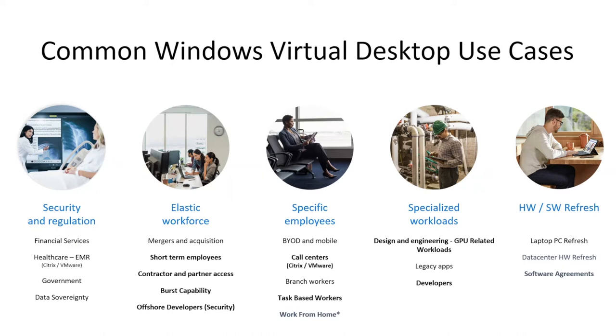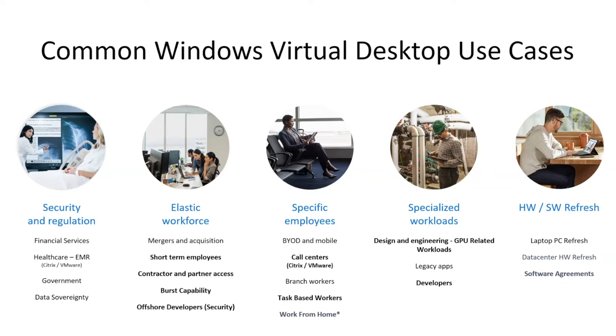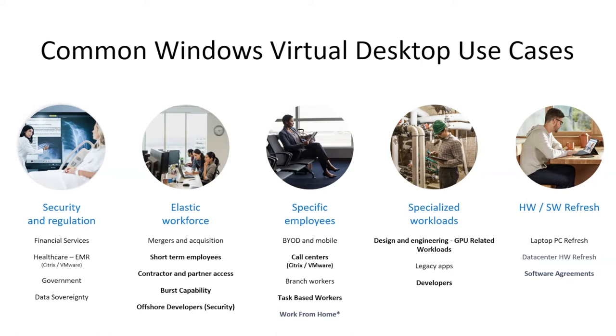Now we have the common Windows virtual use cases. Healthcare EMR, emergency management records, a good case to have that application conversation. Government, call centers, and mergers and acquisitions. How do we control and fold up those applications into a centralized repository with the data to make it much more elastic and cohesive?